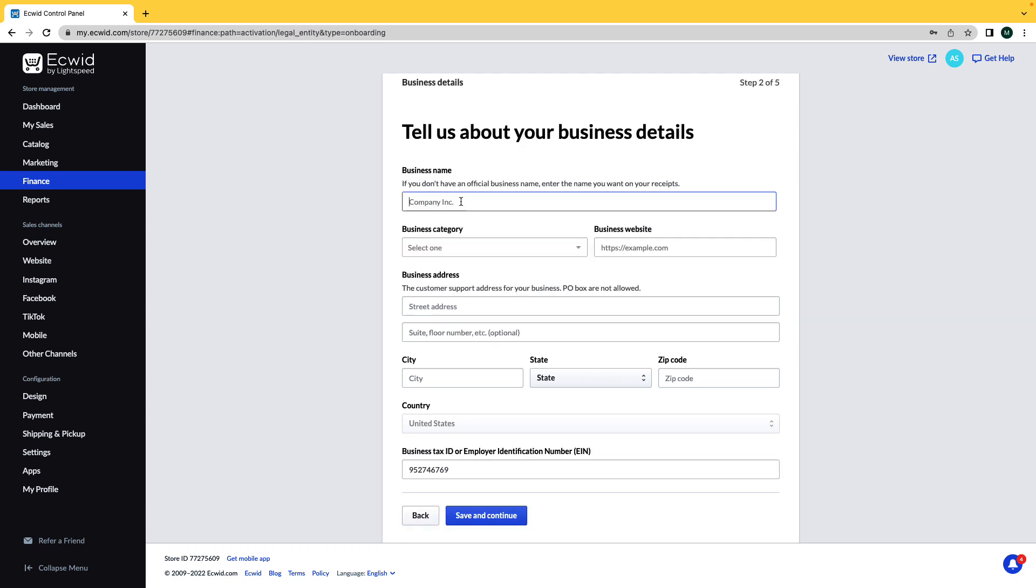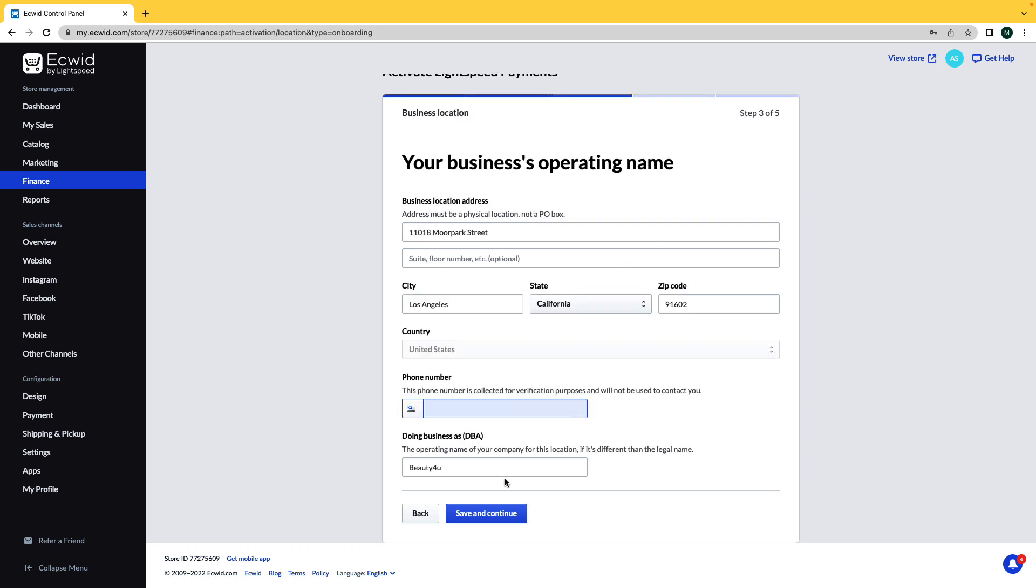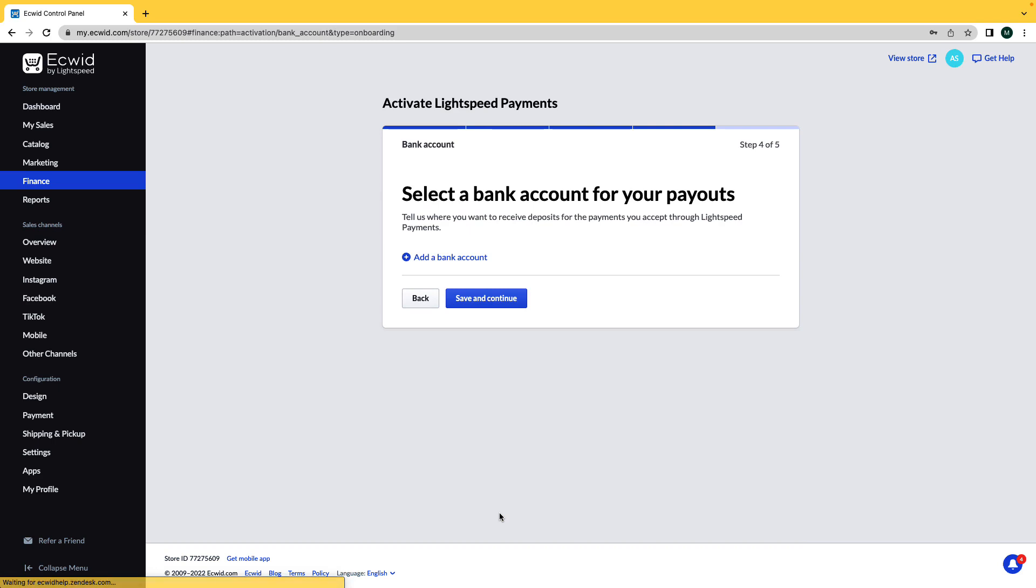Now enter in your business information including the business name, category, website, address, and business tax ID, or your employee identification number. Make sure that your information is correct and click Save and Continue.